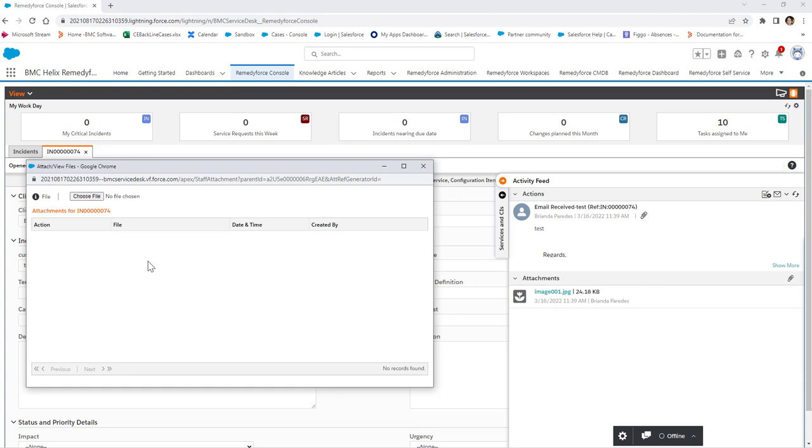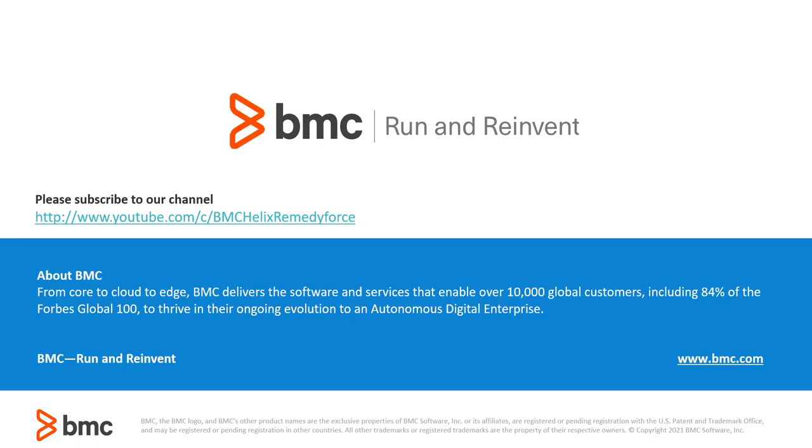Now, the attachment has been deleted. That concludes the video on how to delete attachments from the incident records from console. Thank you.